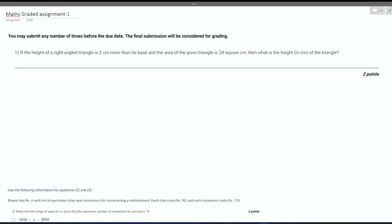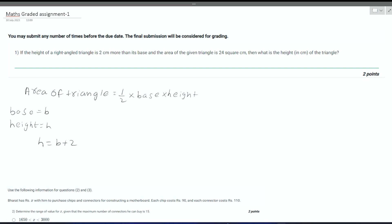The first question is about area and triangles. It is given that the height of a right angle triangle is 2 centimeters more than its base and the area of the triangle is 24 square centimeters. We know that the area of triangle is equal to half into base into height. Let's assume that base is equal to B and height is equal to H. It is given that H is equal to B plus 2. This is one of the relations we have.